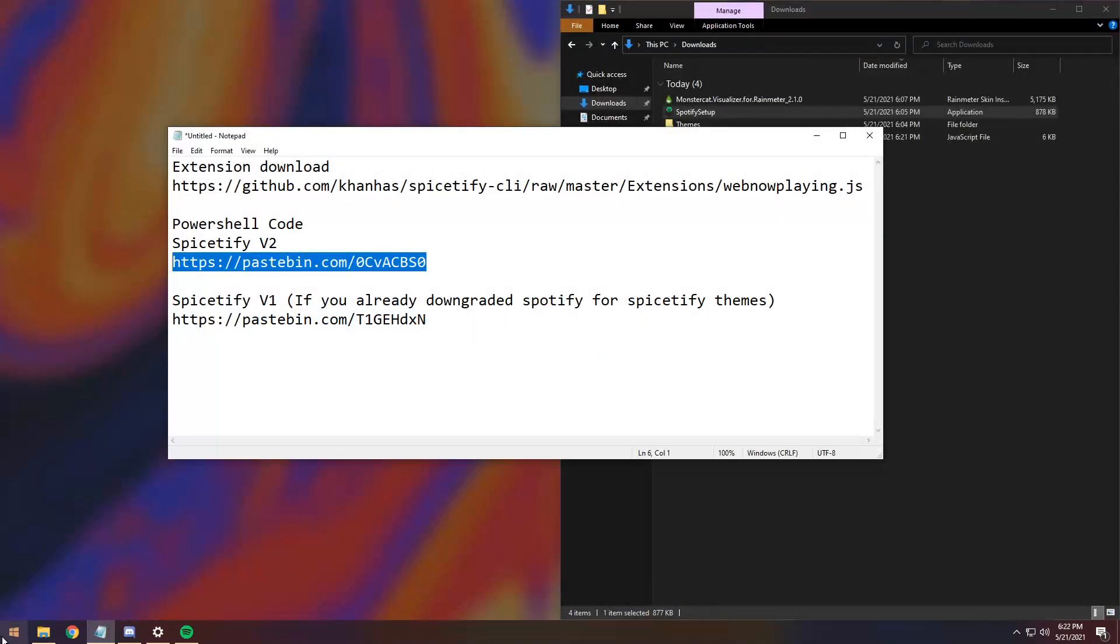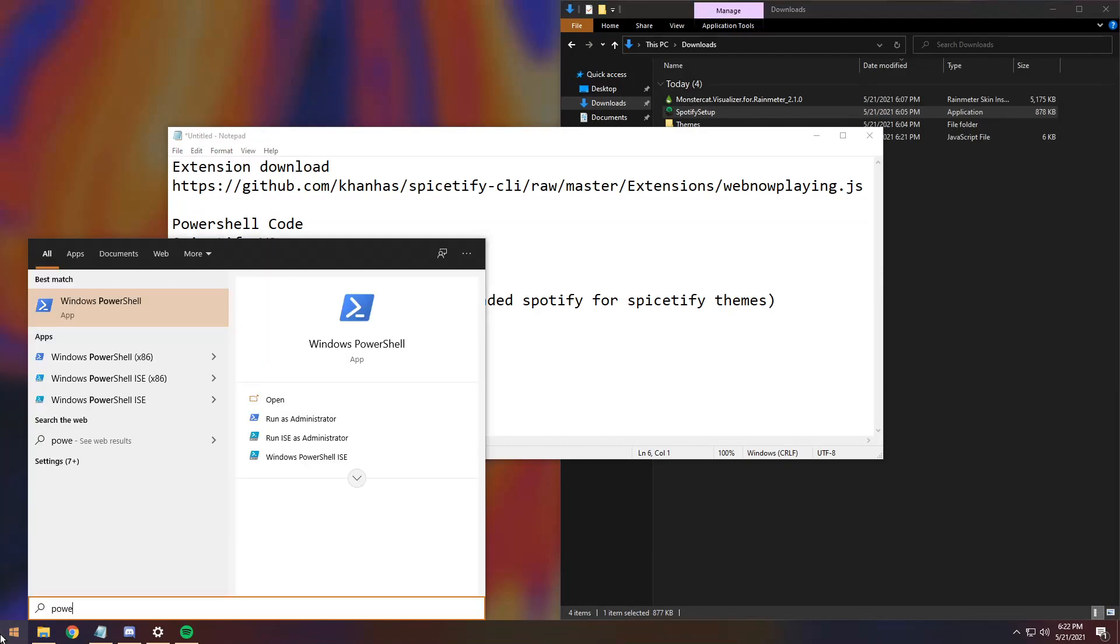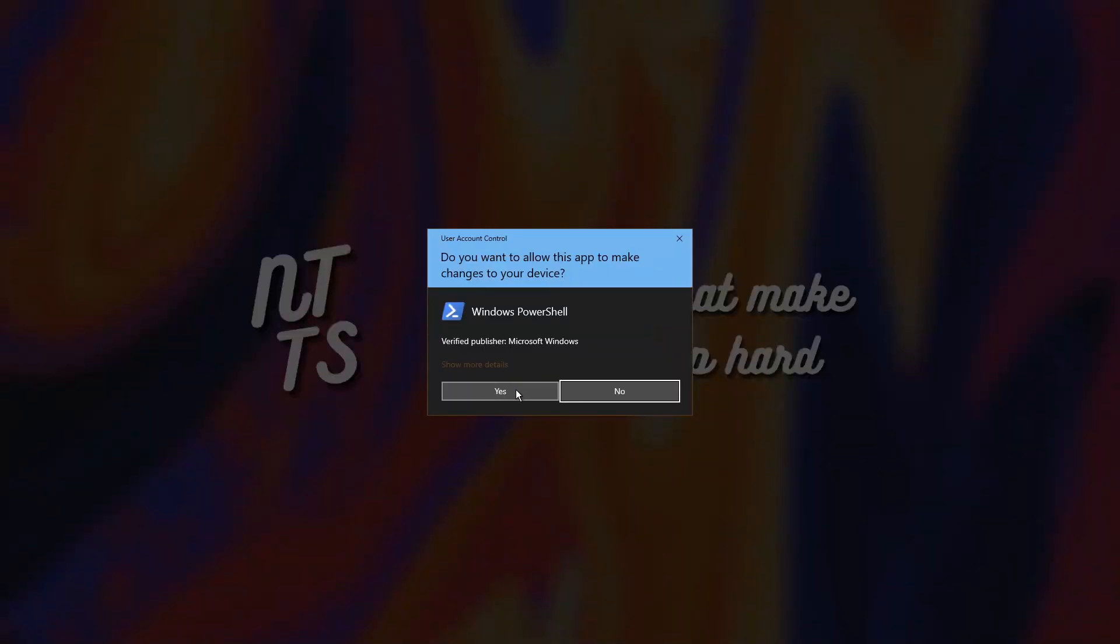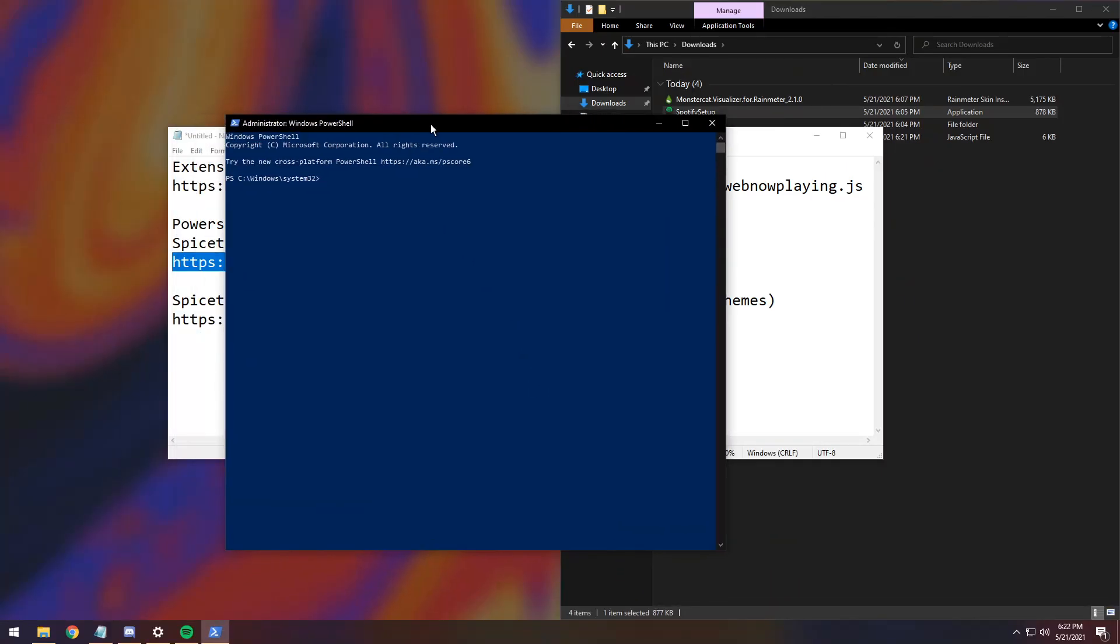So, let's close off Chrome and open up PowerShell. Press the Windows key, type in PowerShell, and you need to run it as administrator. So, click on Run as Administrator, it'll pop up with this little shield thing where you need to press yes, and you should see C Windows System 32.